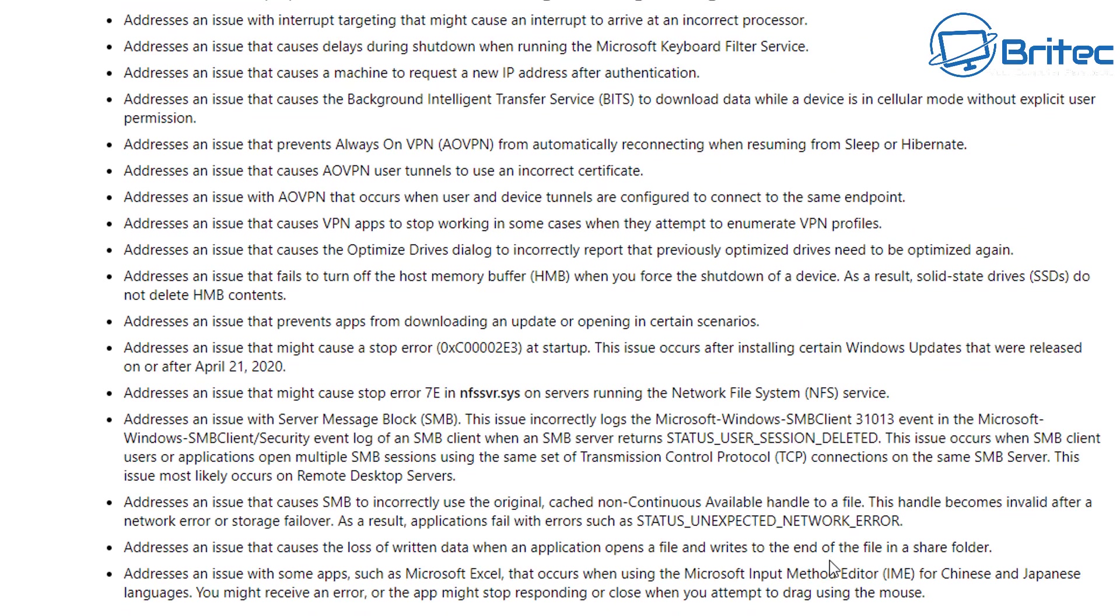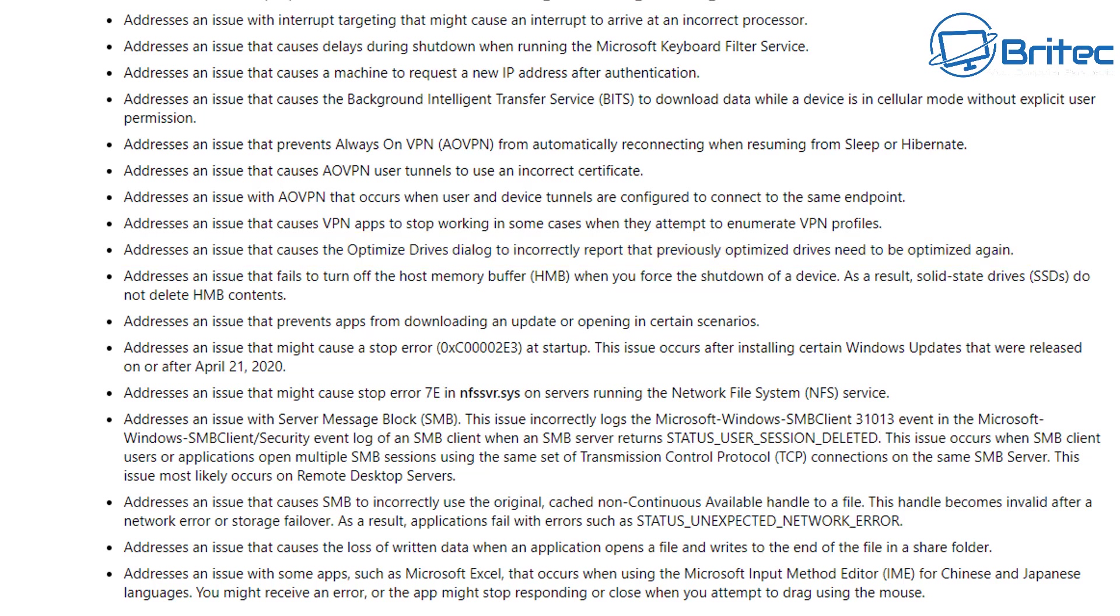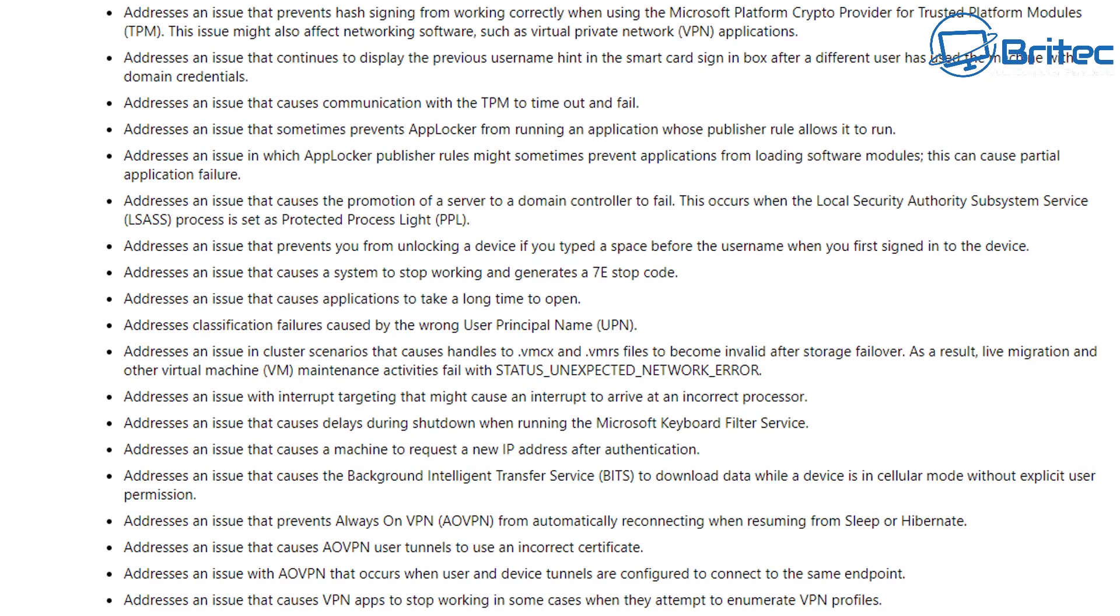I think the main one here for us was the optimization of drives dialogue, which people seem to say that there was never issue there. But you can see it listed right here, so it's been fixed. But there was a known issue, and of course people just seem to be in denial.